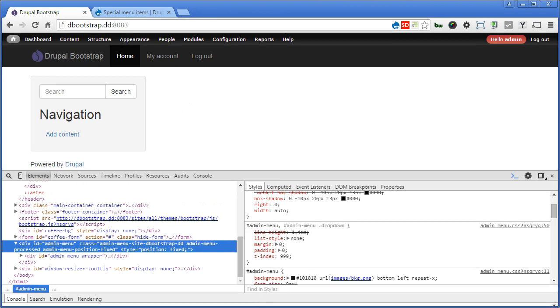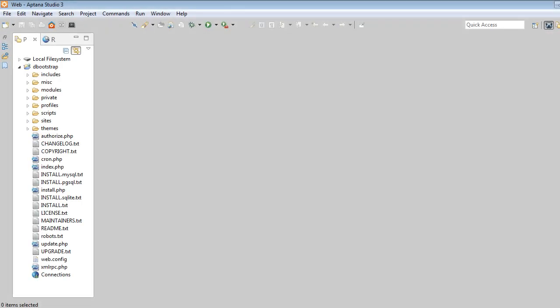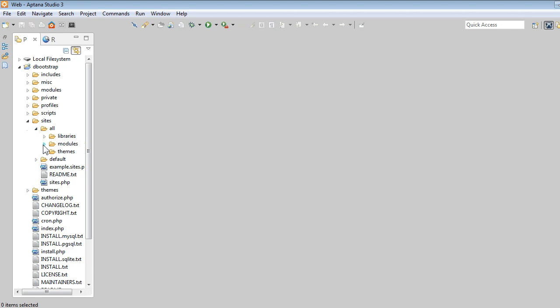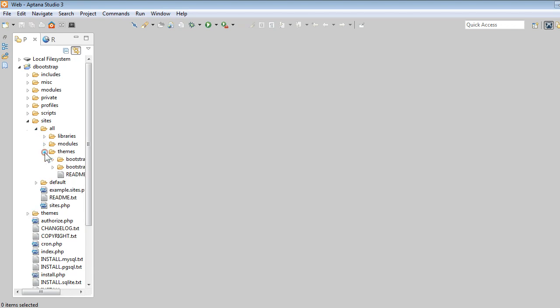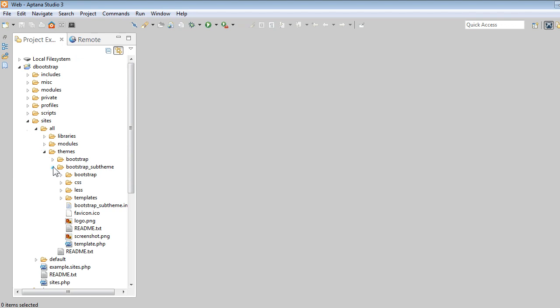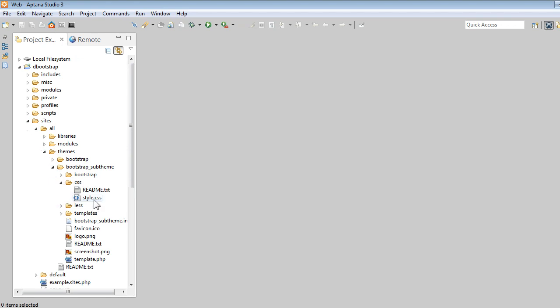Let's open our text editor to fix this. Let's go to Sites, All, Themes. Widen this a bit. Bootstrap sub-theme, CSS, Style.